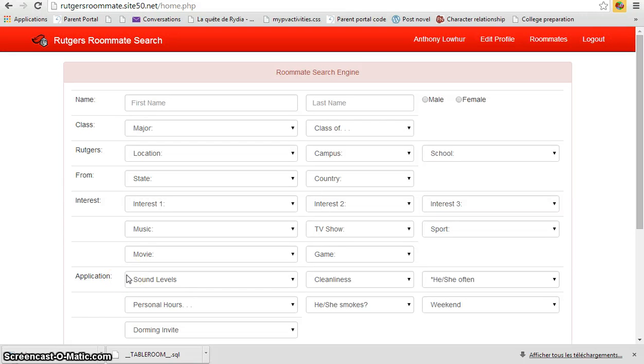Hey guys, I'm in the Rutgers roommate search engine and right now I'm going to teach you how to upload your own profile picture.